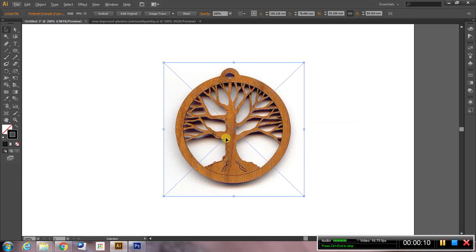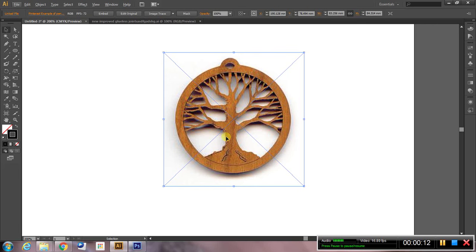A lot of laser cutters can be driven using straight out of the program illustrator file. So that's what I'm going to show you how to do.